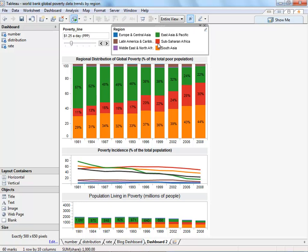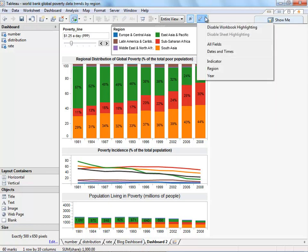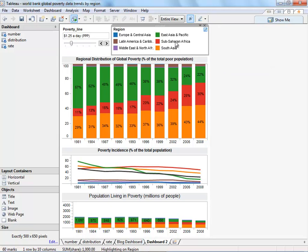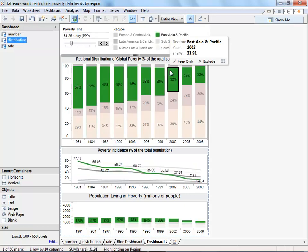Finally, let's add highlighting so we can see what data is related. When I click on a region right now, you'll see that nothing happens. If I go to the highlight pen and select region, if I click on a region, now all the related data will be in color.